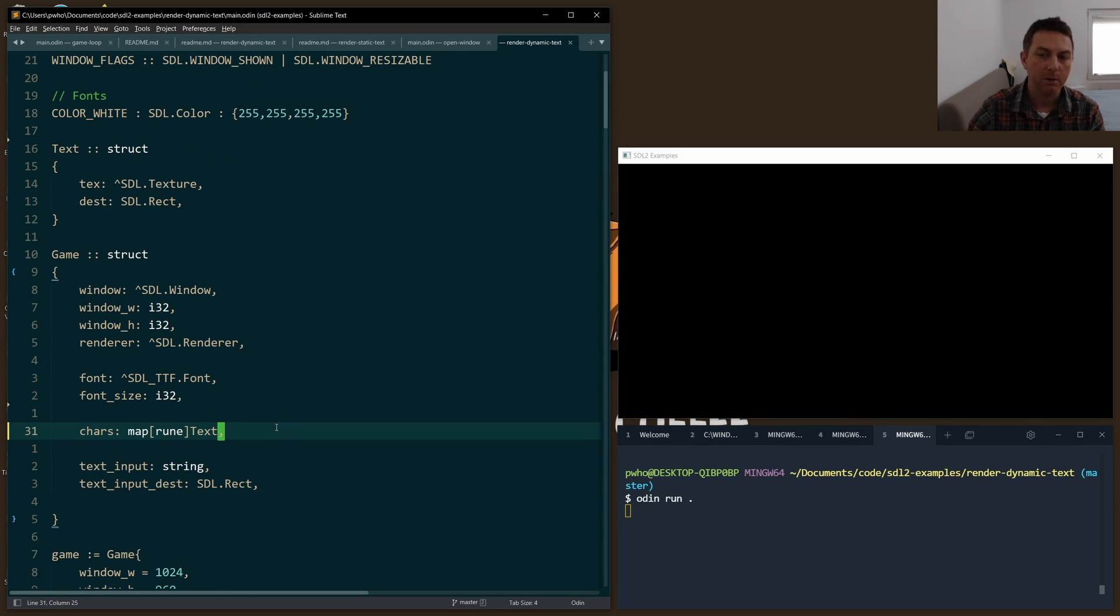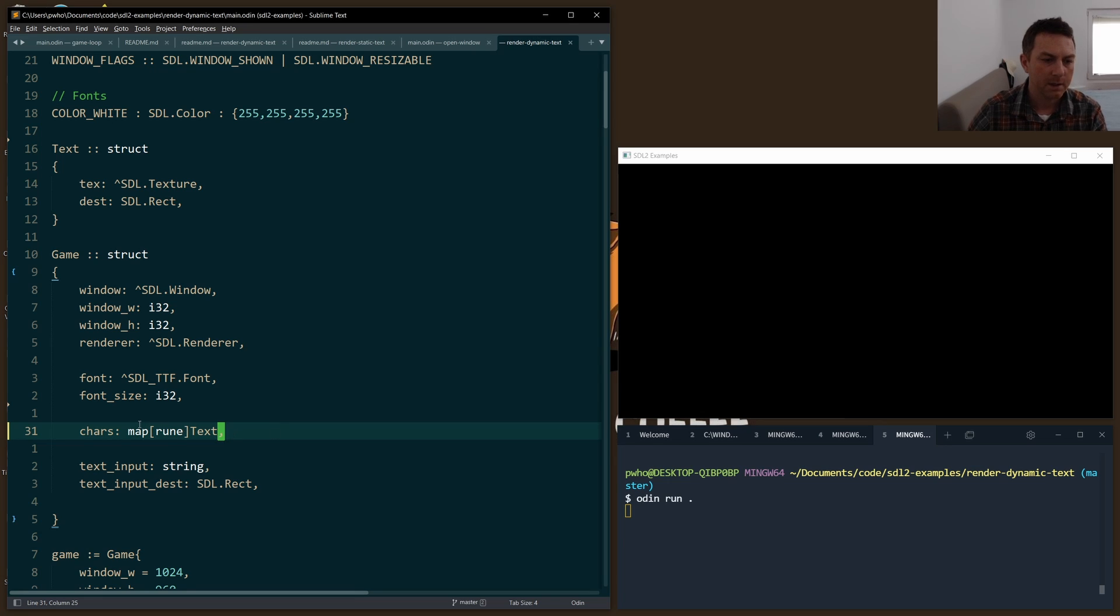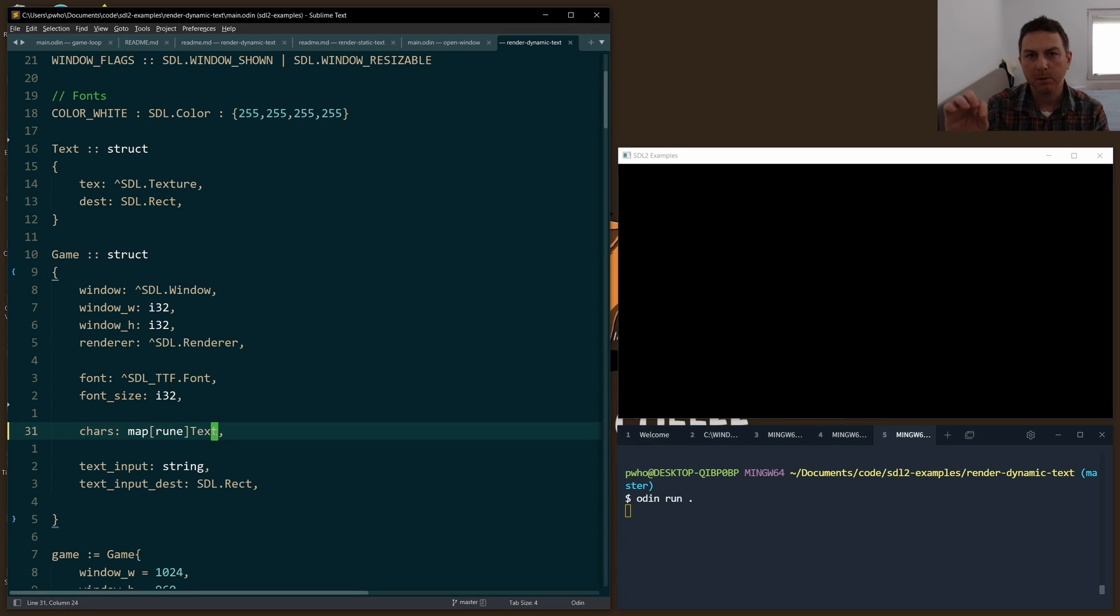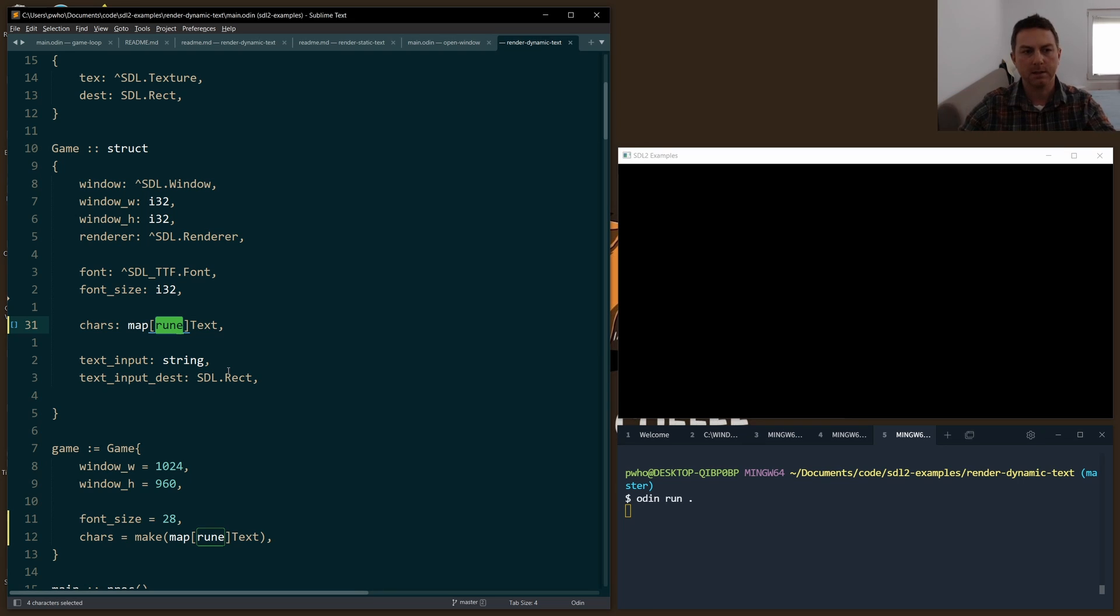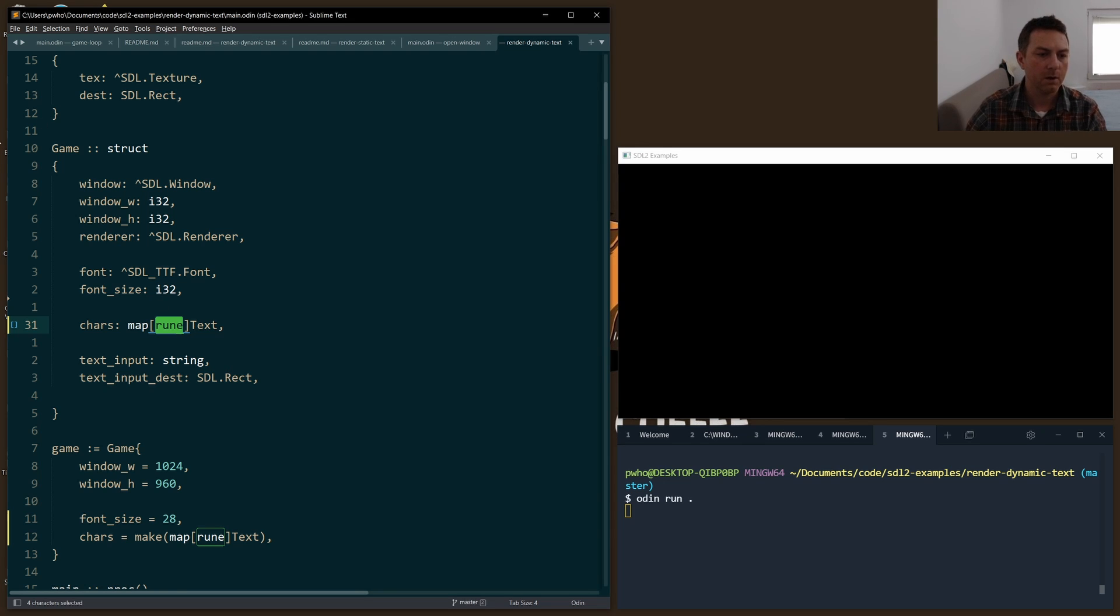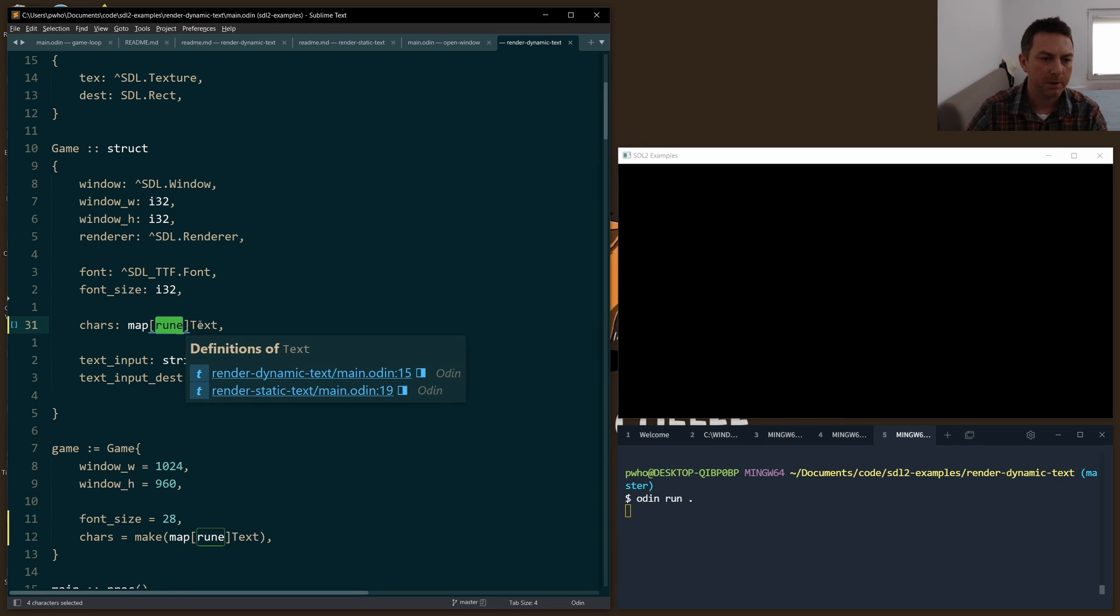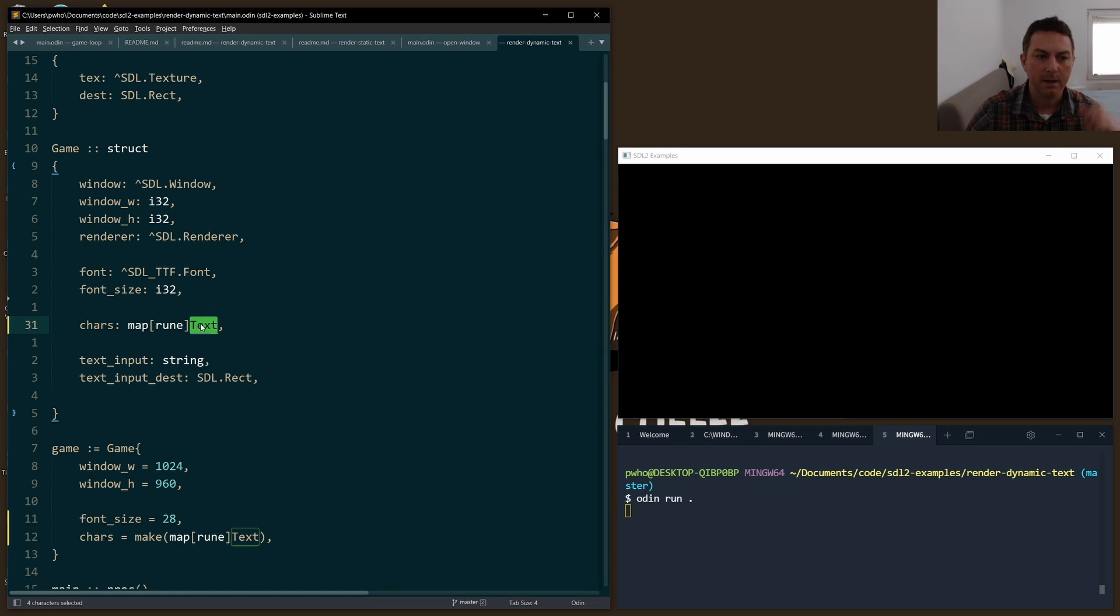If you've seen my other video about rendering static text, we're storing all of our text objects in an array. Here I'm storing it in a map because I want to be able to look these textures up based on a rune. A rune is a type that you get when you iterate through a string. So I have a piece of text like 'testing one two three,' and if I iterate through that string, every letter gives me a rune. I want to use that rune to look up the text object which gives me the texture that I want and the destination rect that's the proper size.